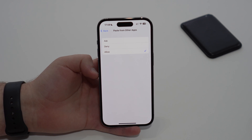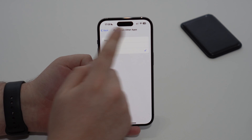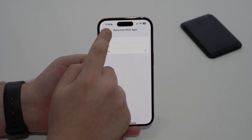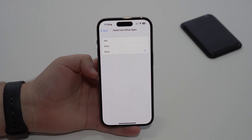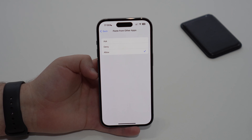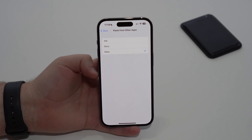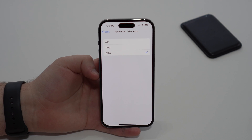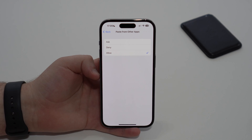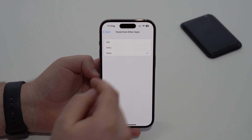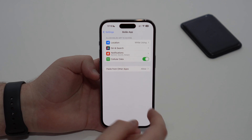By tapping on 'Allow,' you'll get rid of that annoying pop-up forever and fix the bug. Please keep in mind that in order to see this option, your iPhone needs to be updated to at least iOS 16.1.1. Make sure to update to iOS 16.1.1 or later, and then you'll see this option.